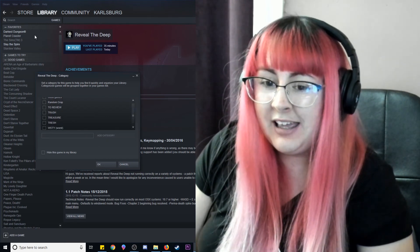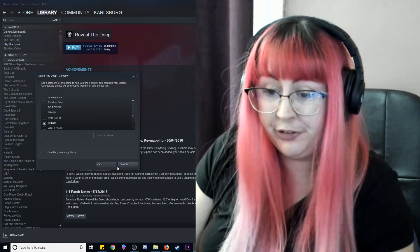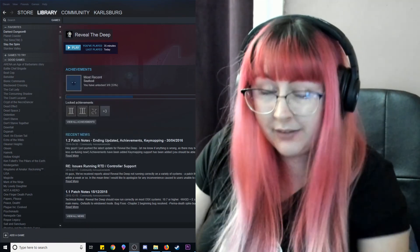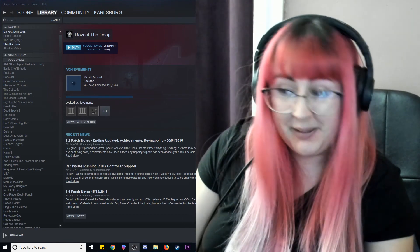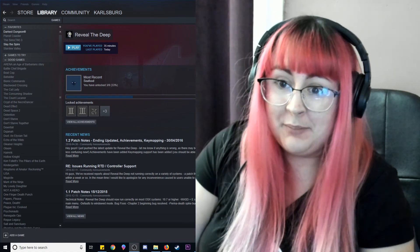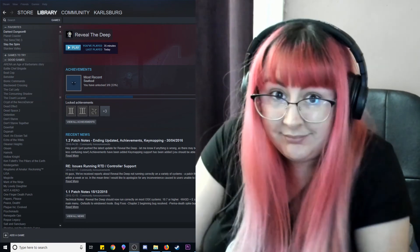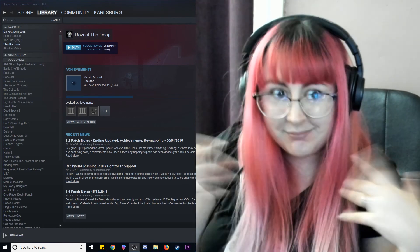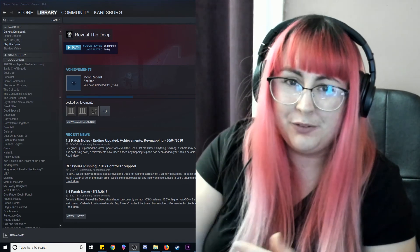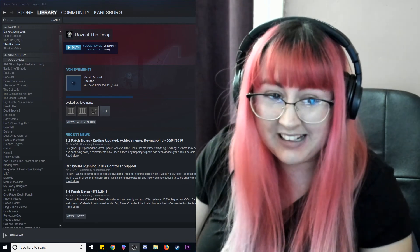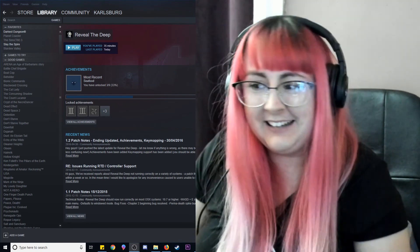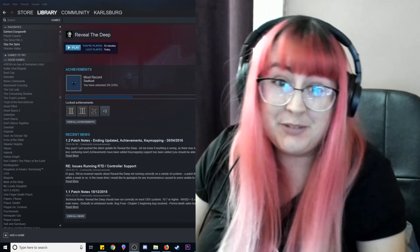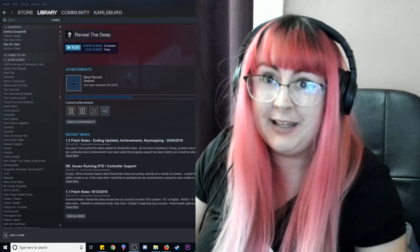So this game Reveal the Deep is coming out of the games to try folder and right into the trash folder. Middle of the road game. It's not terrible, it works, you can play it and you know depending on what your interests are you can have an enjoyable time with it but for me I'm probably not going to play any more of this one. If you end up picking it up let me know. Let me know your thoughts about Reveal the Deep. Do you own this game? Are you gonna buy this game? Oh man.